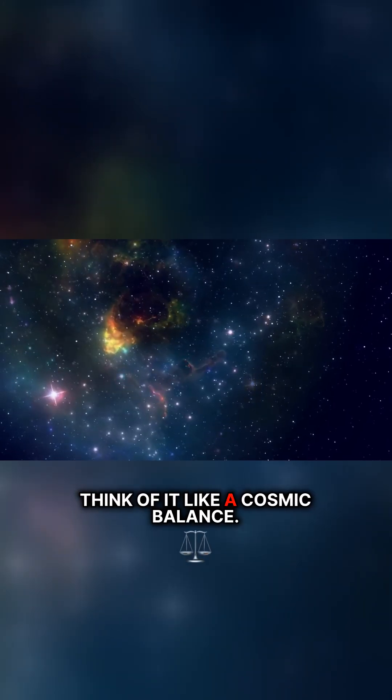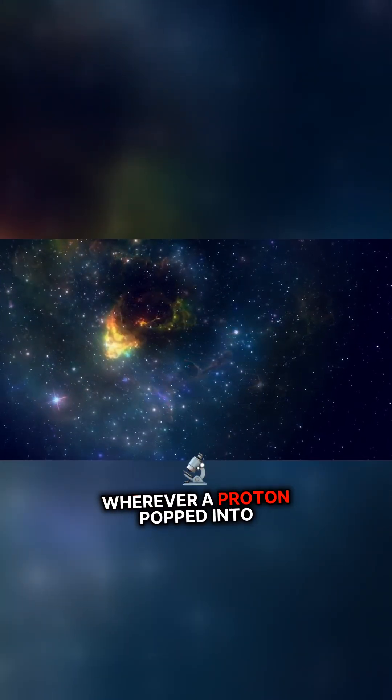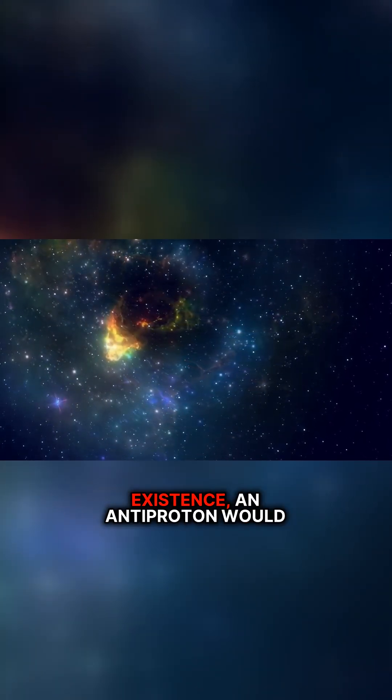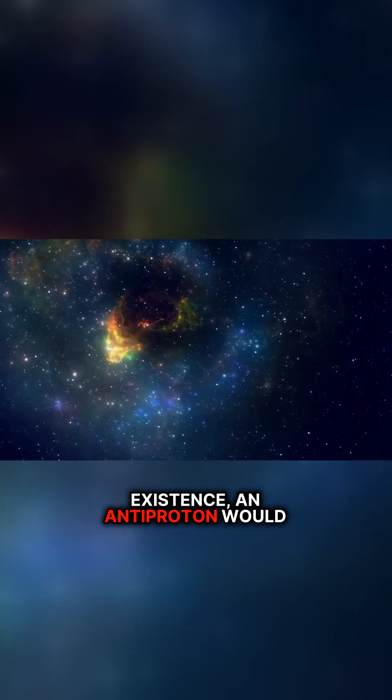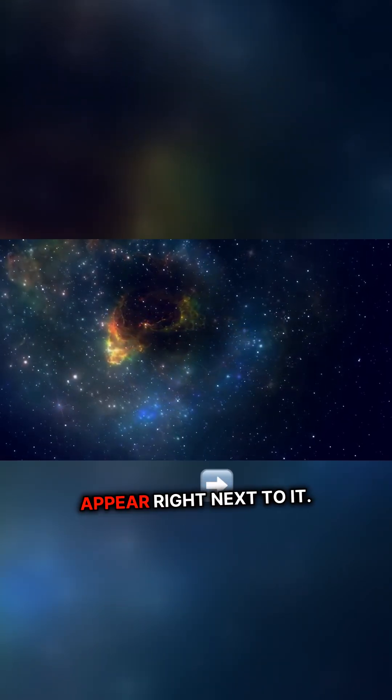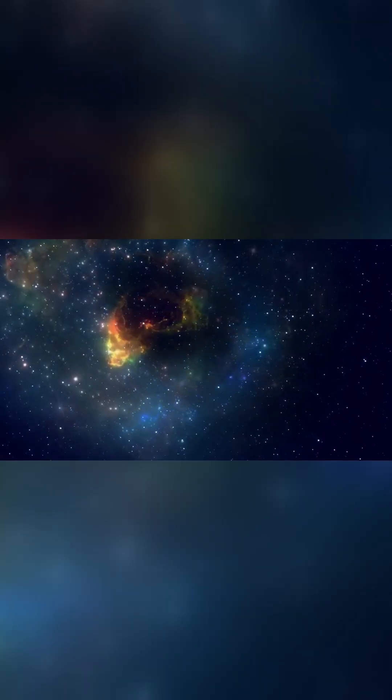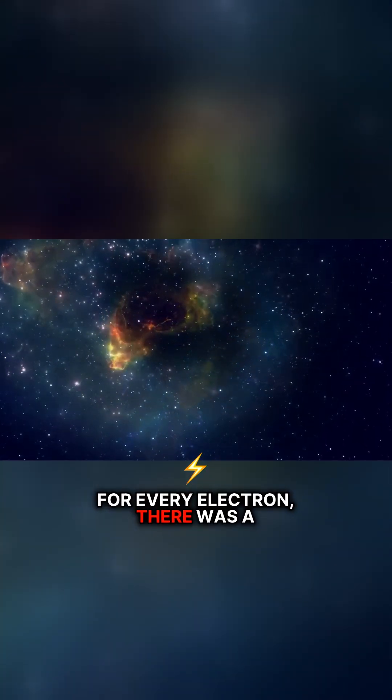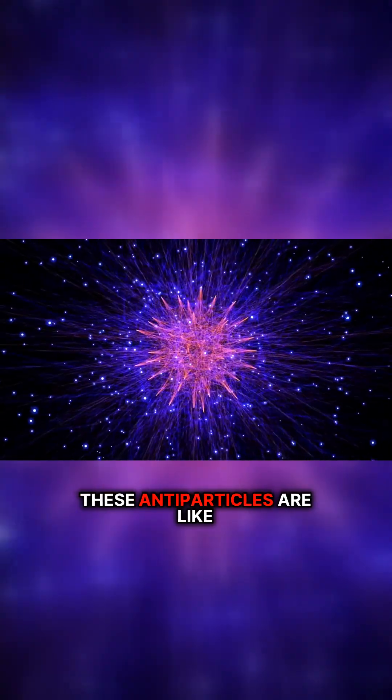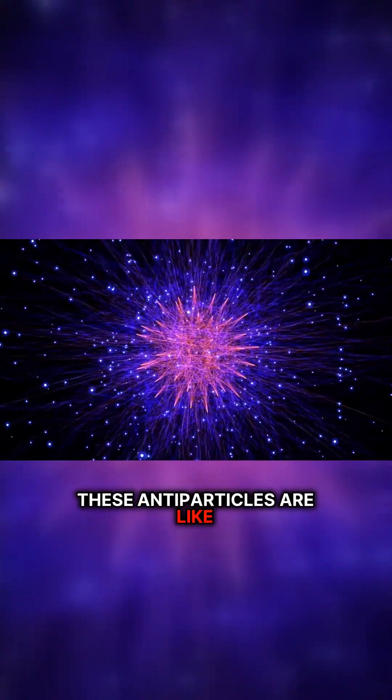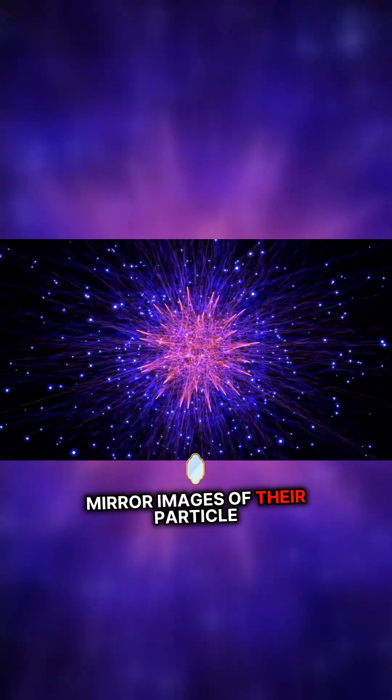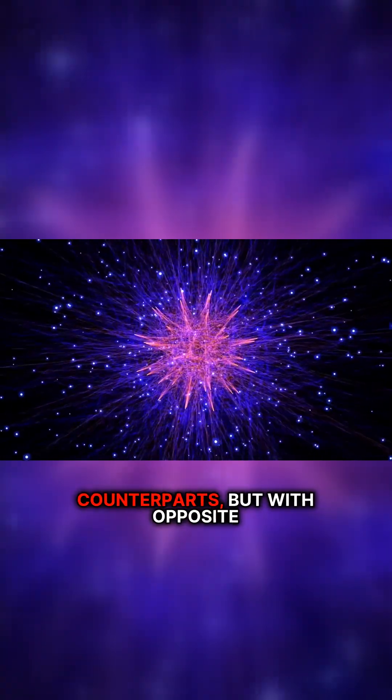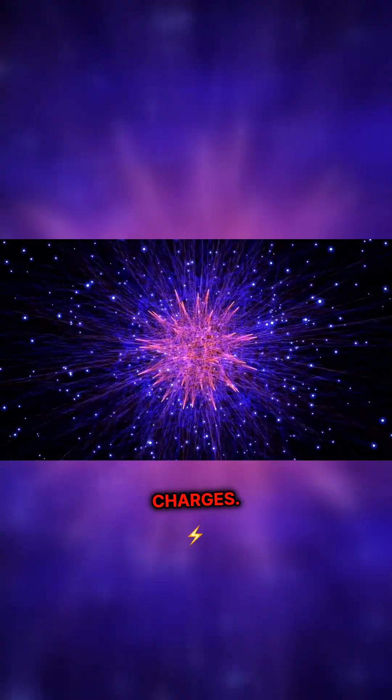Think of it like a cosmic balance. Wherever a proton popped into existence, an antiproton would appear right next to it. For every electron, there was a positron. These antiparticles are like mirror images of their particle counterparts, but with opposite charges.